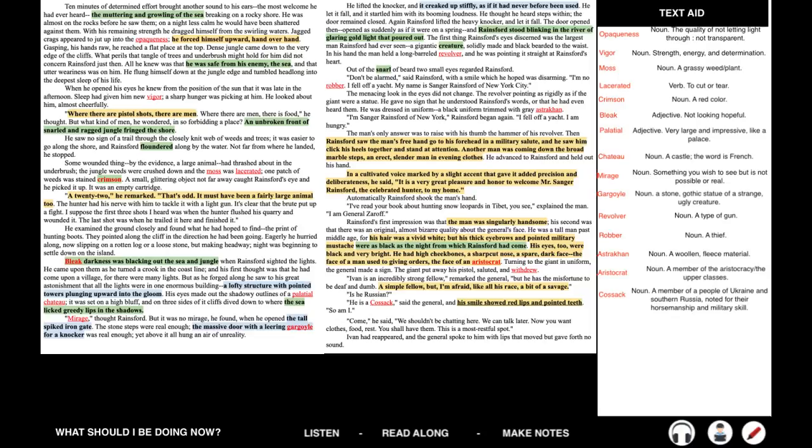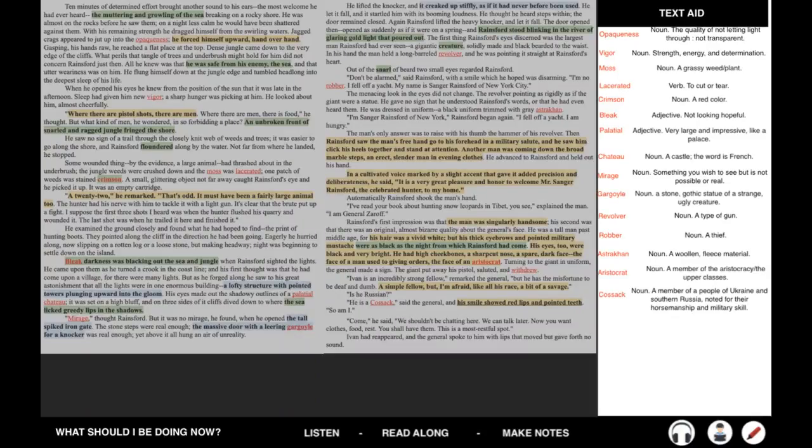Come, he said. We shouldn't be chatting here. We can talk later. Now you want clothes, food, rest. You shall have them. This is a most restful spot. Ivan had reappeared, and the general spoke to him with lips that moved but gave forth no sound.